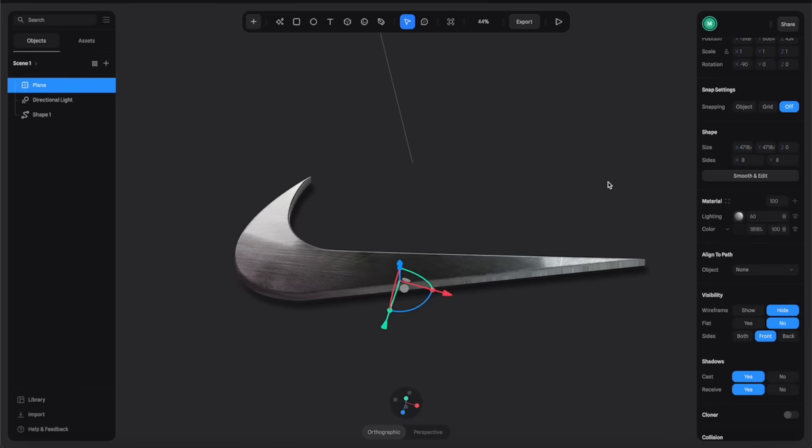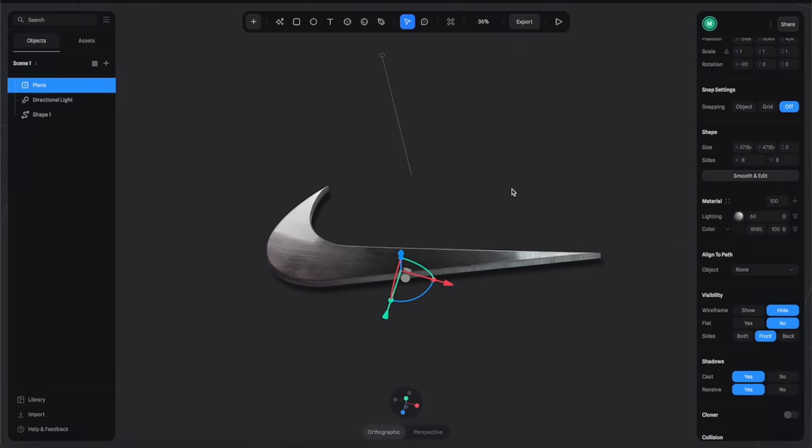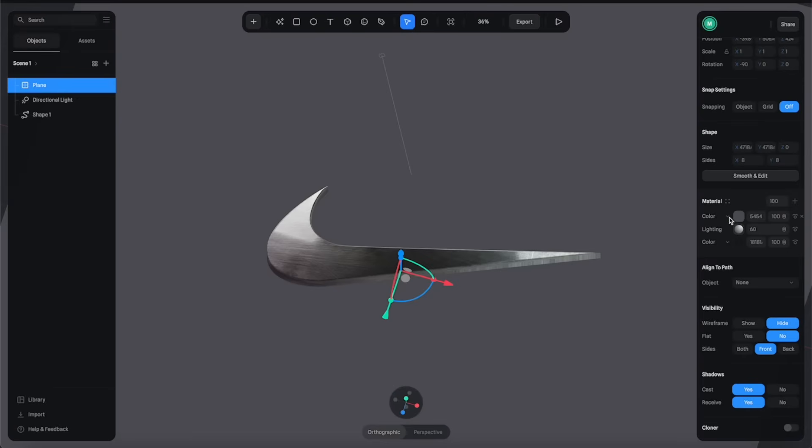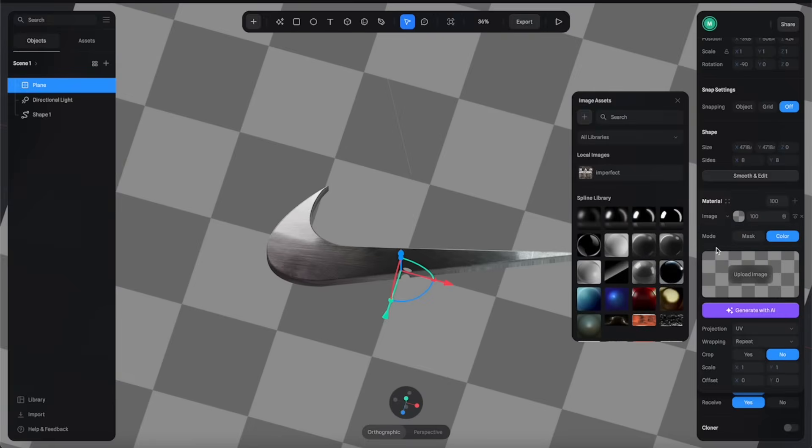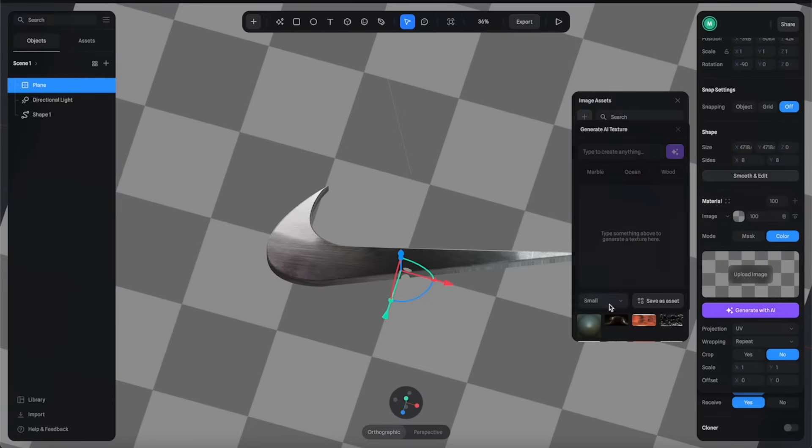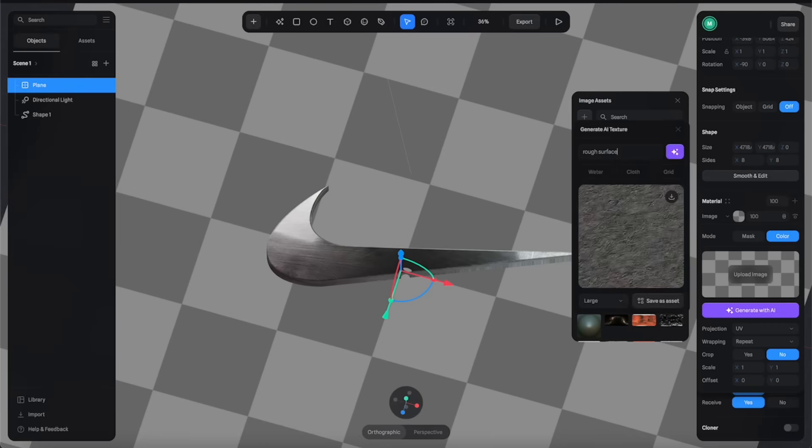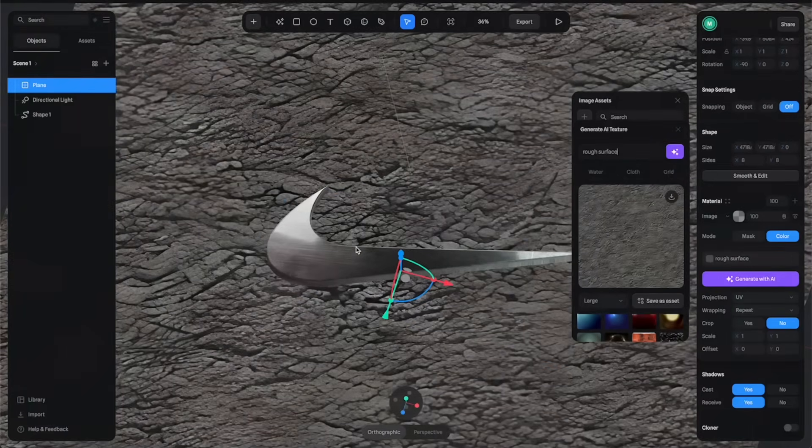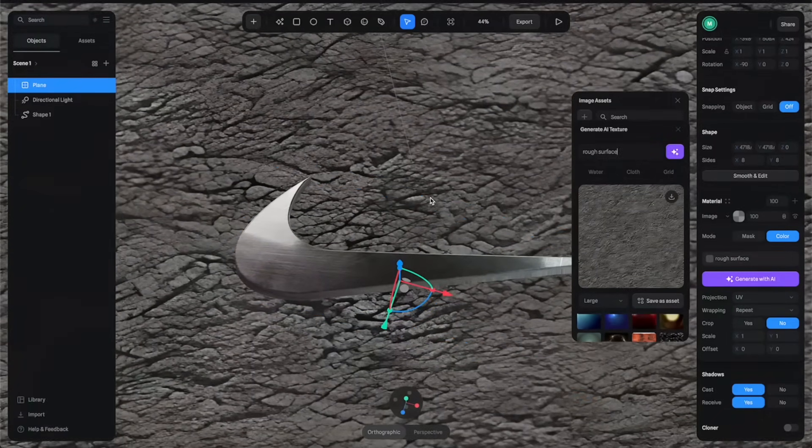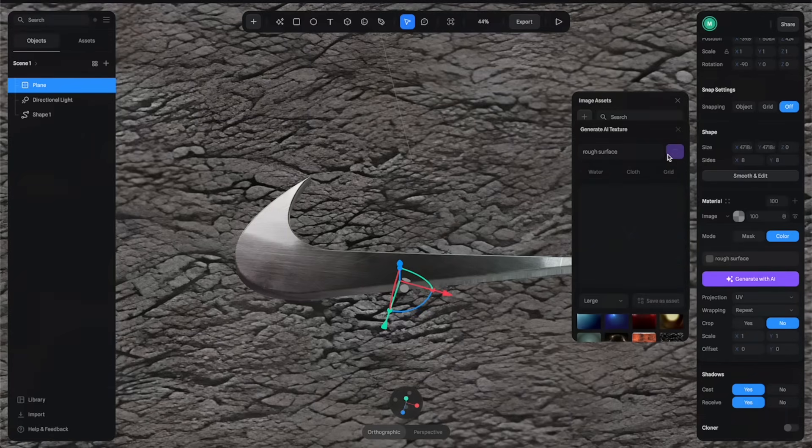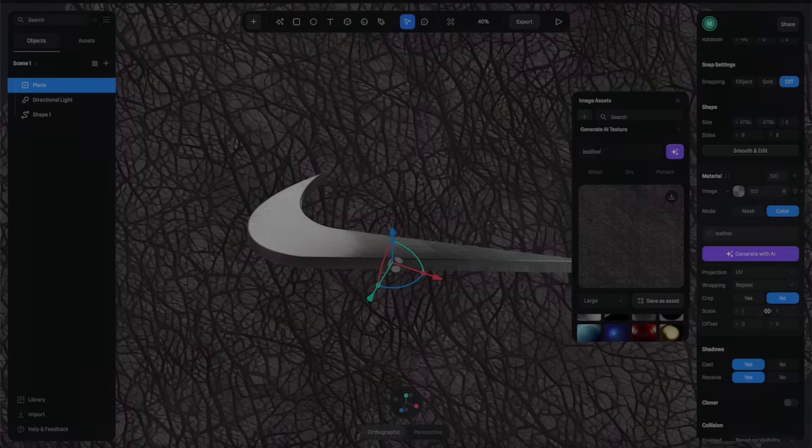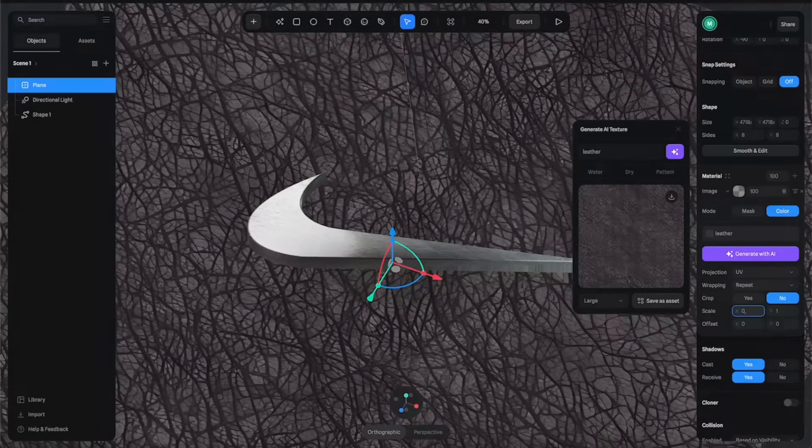Next we're going to apply the same technique for the plane. Let's create another channel for the plane material. You can even generate the texture by using AI, so let's type anything here like rough surface and just hit Generate. Wait for a few seconds and it will generate a texture for you. We have these pretty cool concrete textures. All you need to do is try different prompts to see what the results look like. After a few tries, this is what I'm happy with.